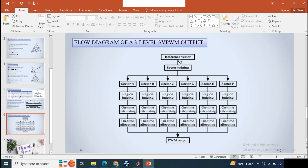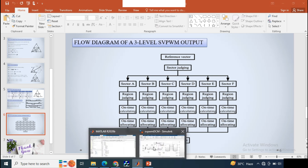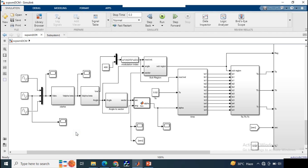This is the flow diagram of the three-level SVPWM technique. After obtaining the reference vector, we select the sector, then select the region, then calculate the on-time, allocate that on-time to the corresponding switches, and finally obtain the PWM output for the switches. Now let's look at the MATLAB simulation.